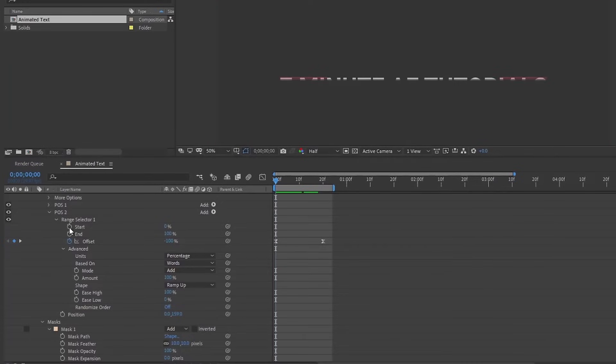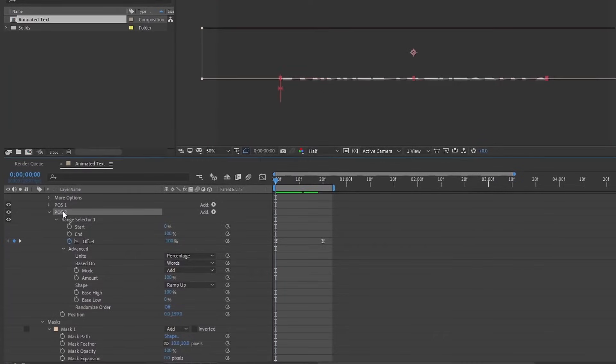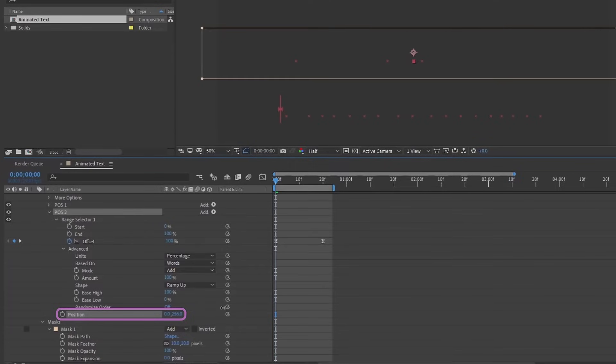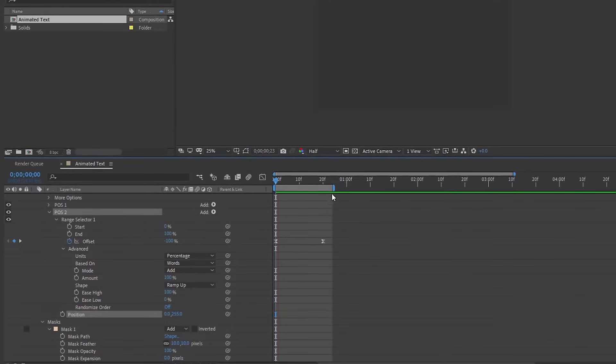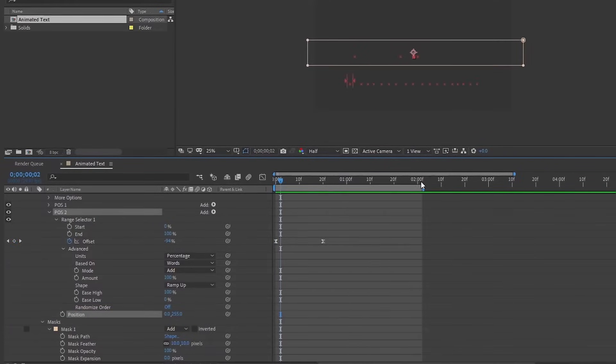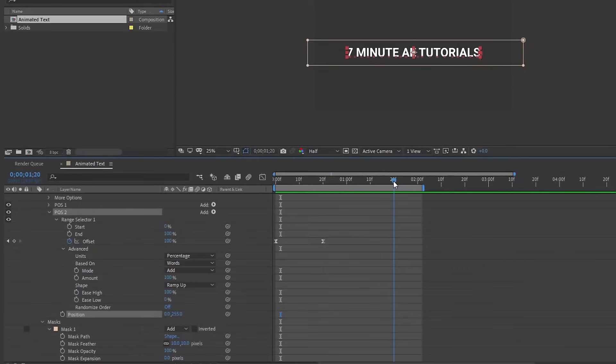I should make this 10. As we can see, my position isn't down far enough. Let's go back to position two and just lower this position down until it's underneath your mask. I want it to come up and then I want it to hold for maybe about a second or half a second, and then I want it to animate up. So the way we animate it up, we need to add another position.